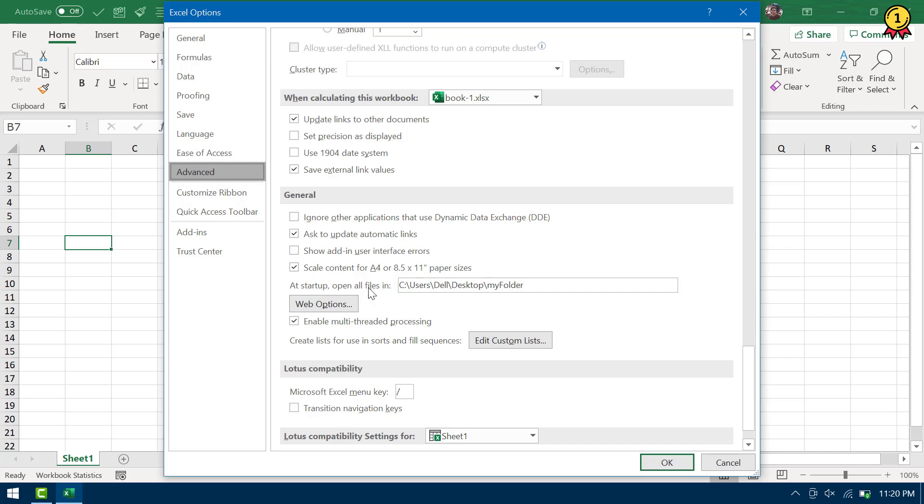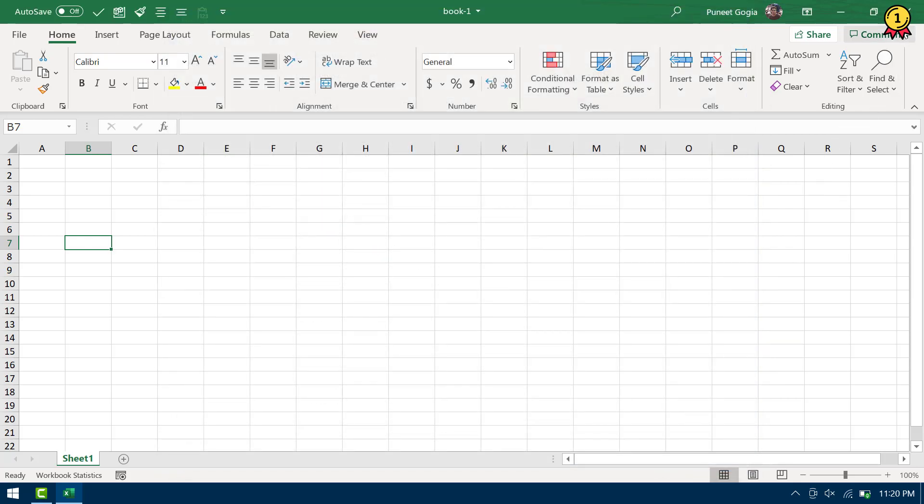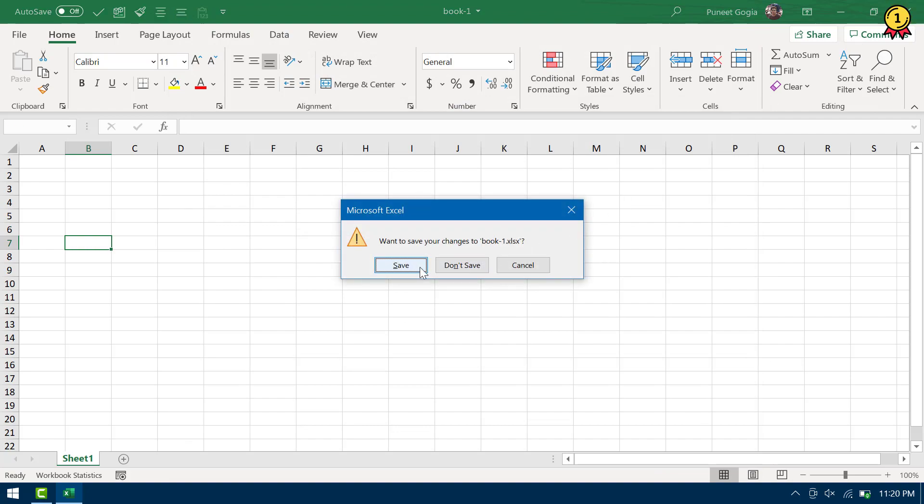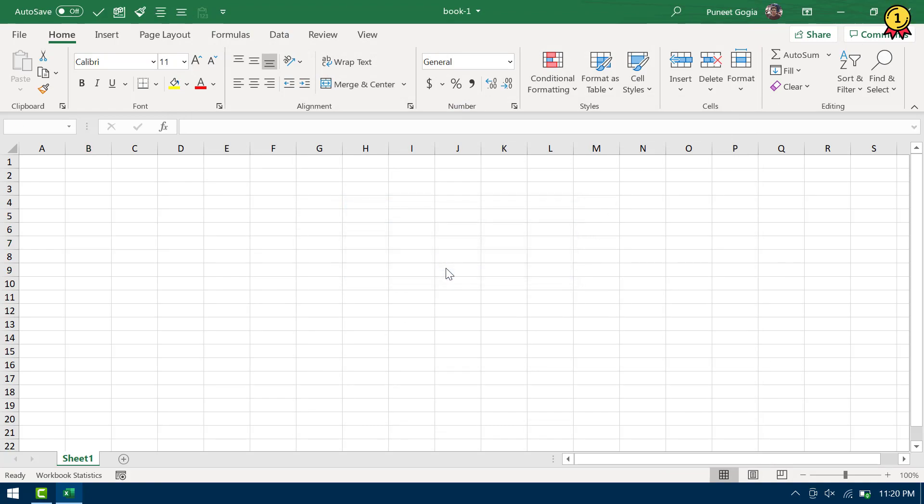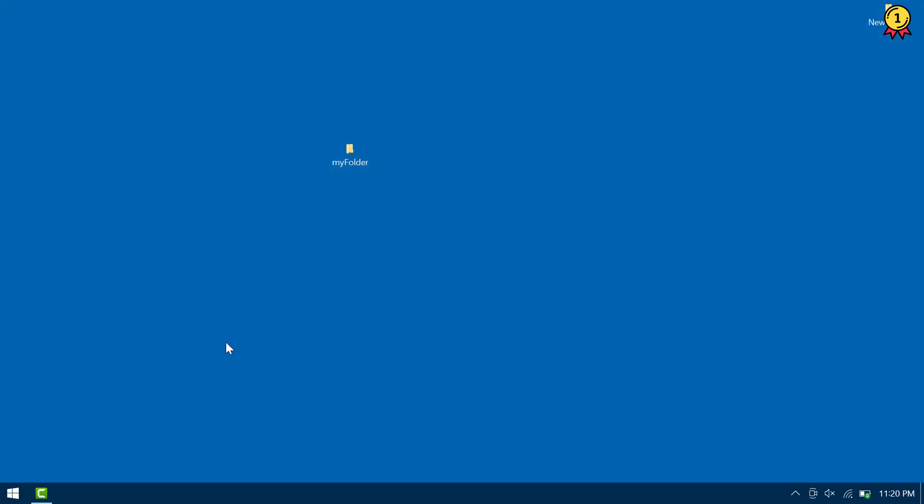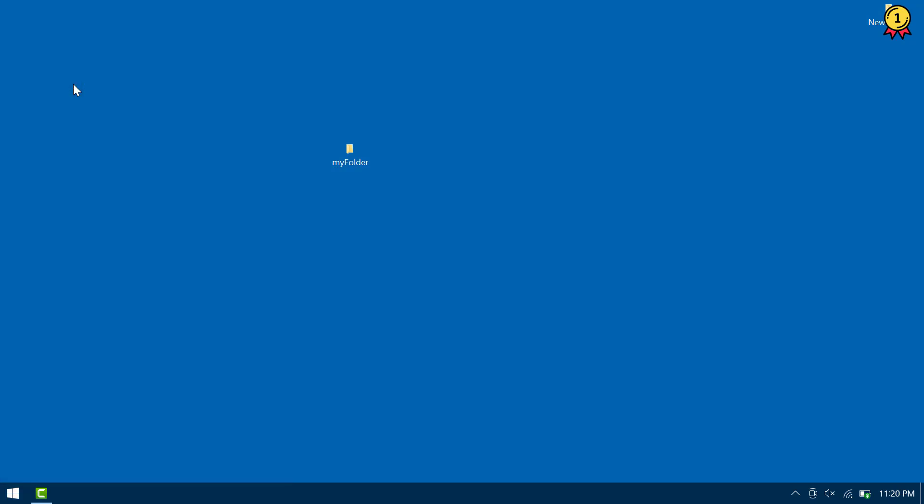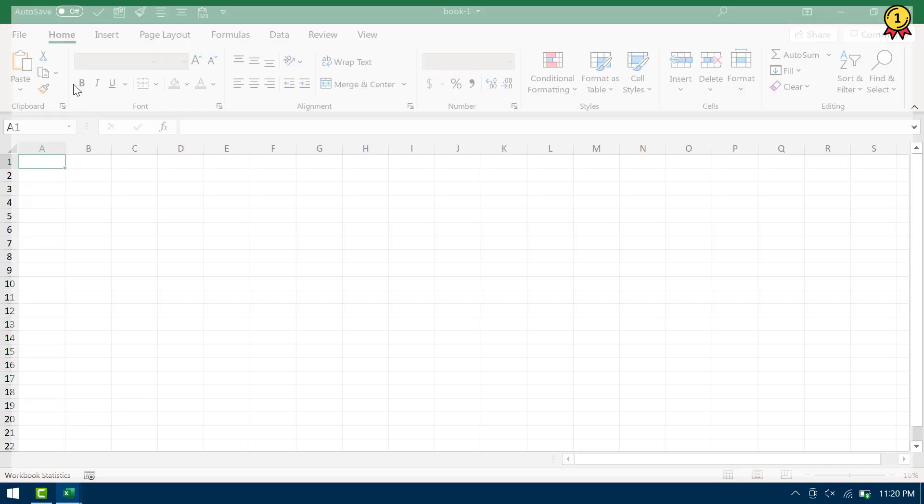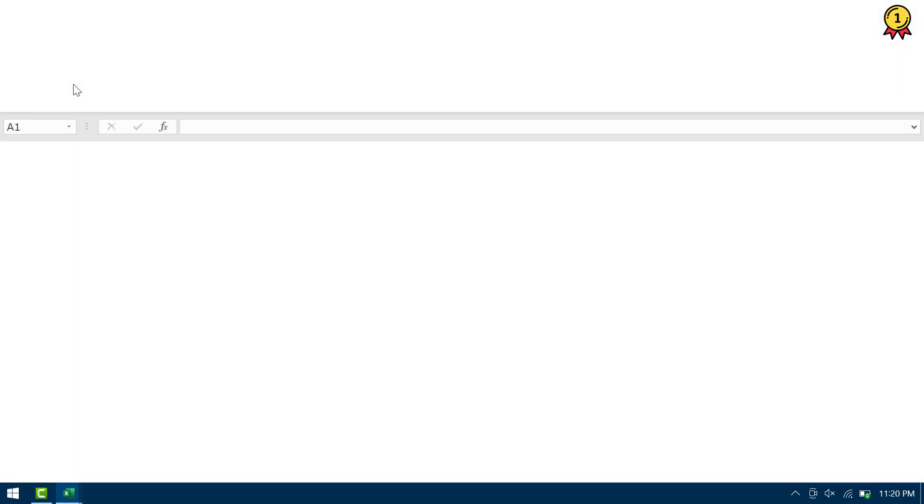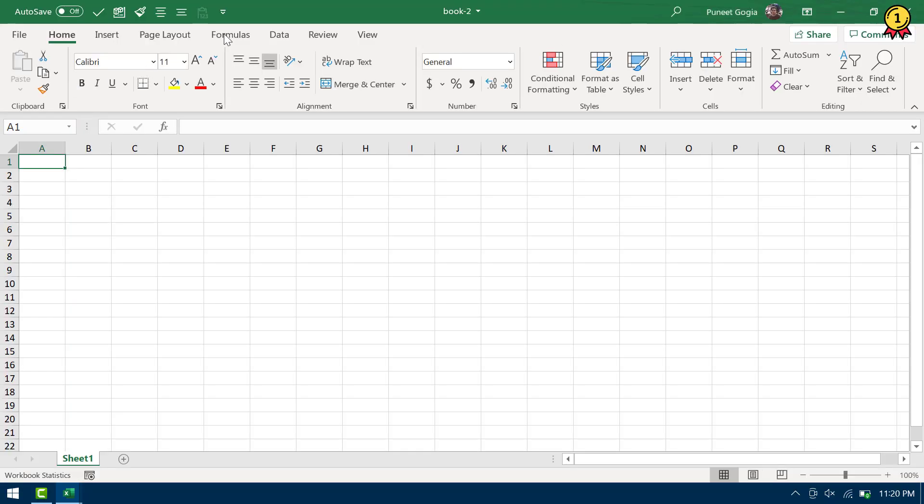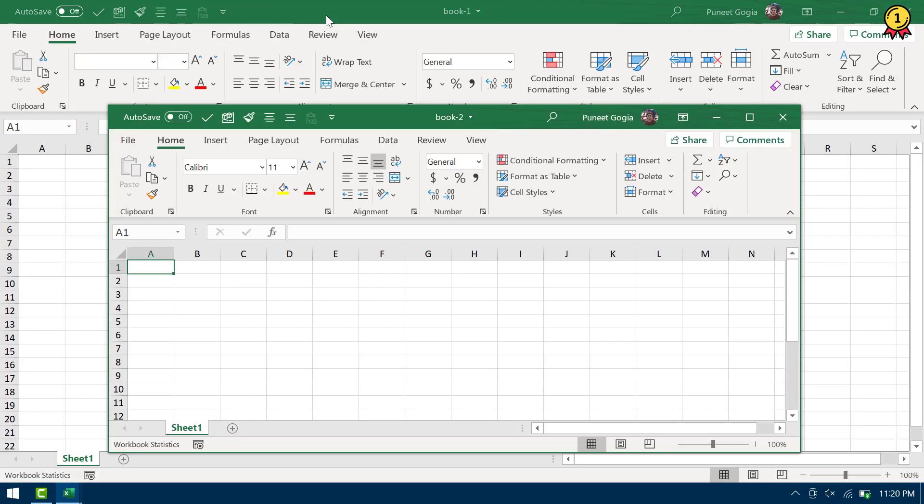So at startup, open all files in. So this folder is on my desktop and now if I click OK and now if I close this file and if I try to open Excel again, now both of these files are opened instantly with Excel application.